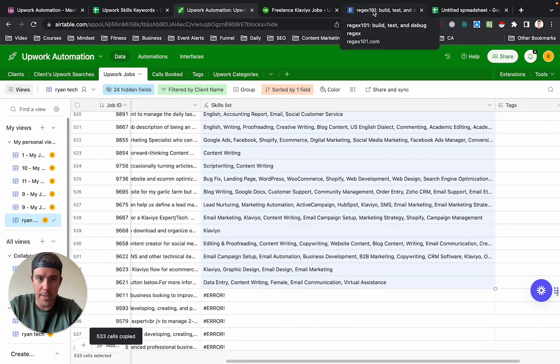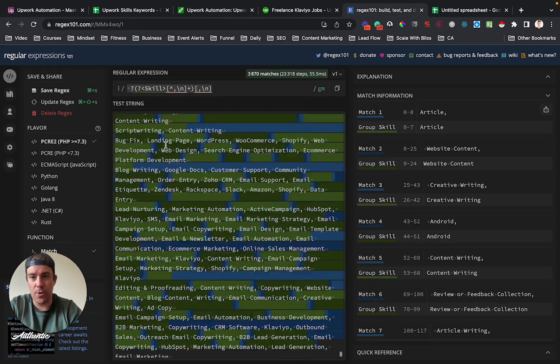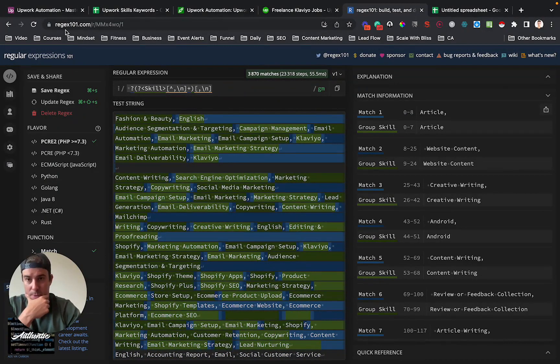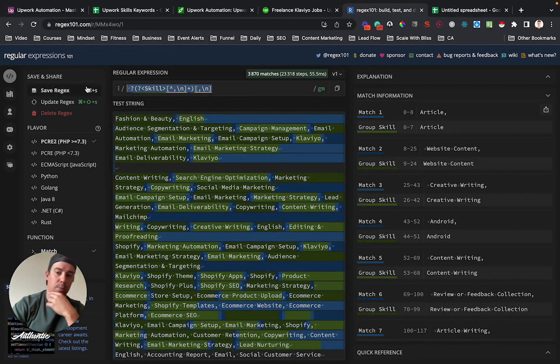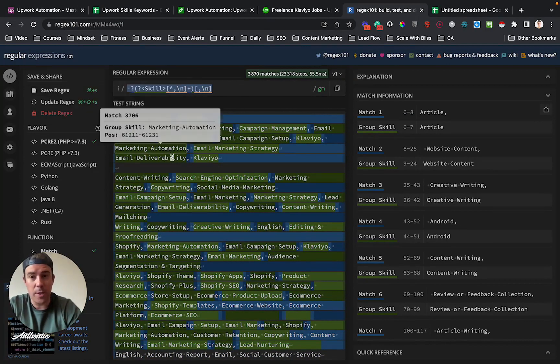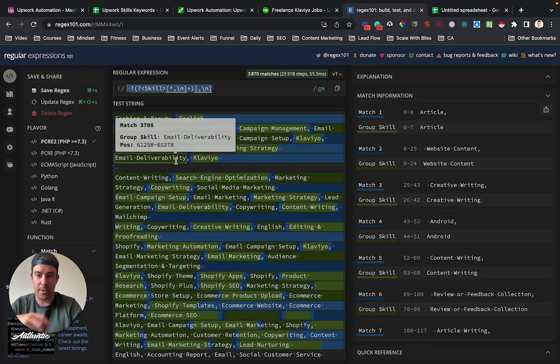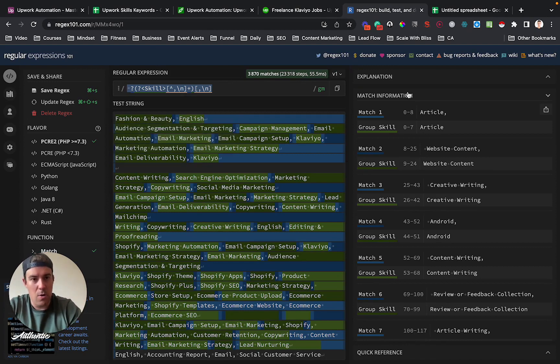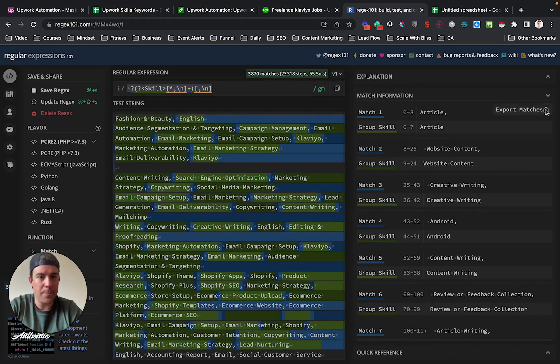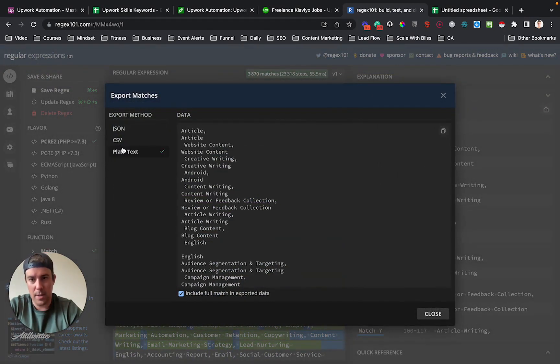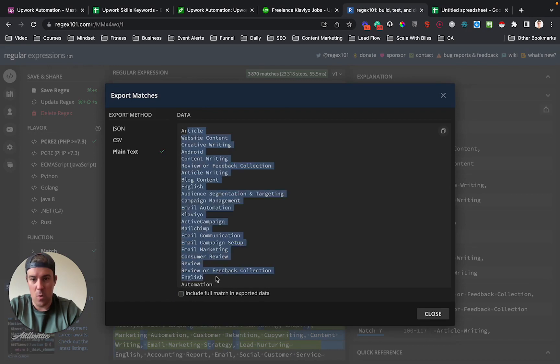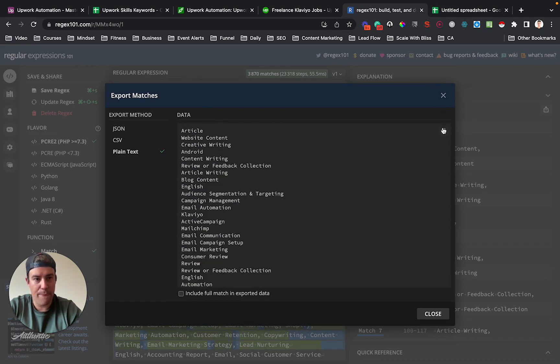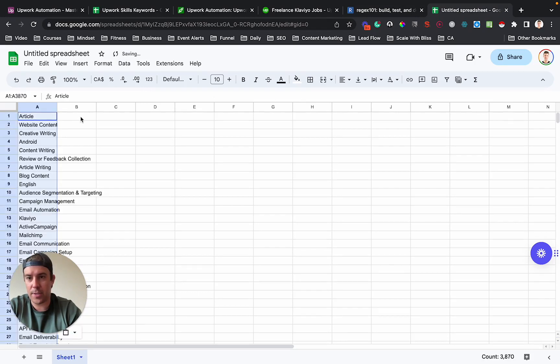We're going to copy all this data and we're going to put it into regex101.com. So I will give you this regular expression. I'll put it in the YouTube description. But a regular expression allows you to extract text from other text, basically. So over here on the side here, you're going to click this export matches button and click on plain text and then uncheck this box and you have a whole bunch of stuff.